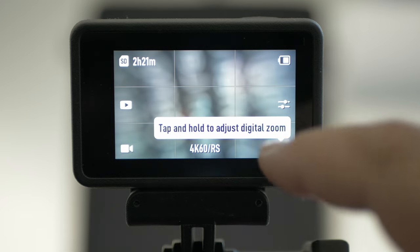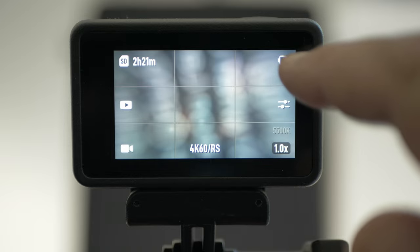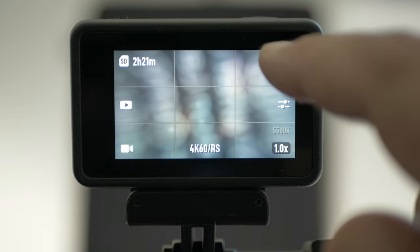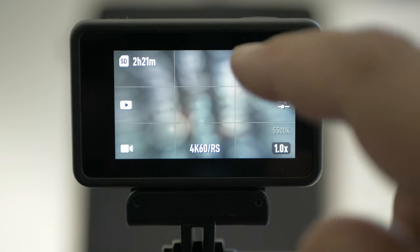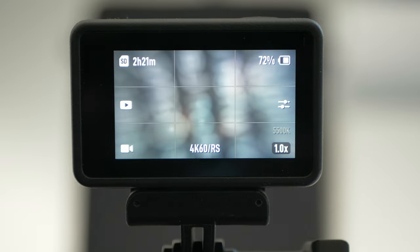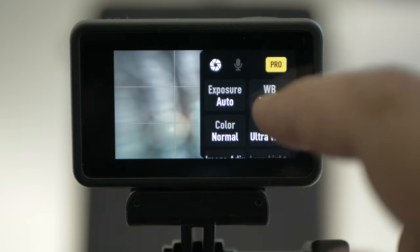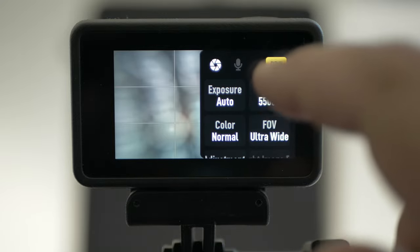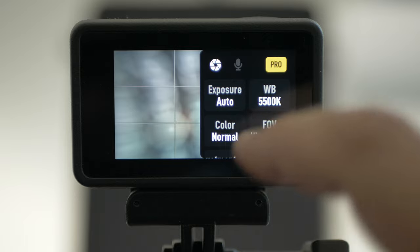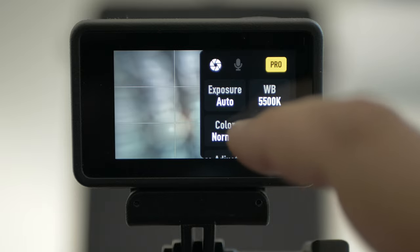On the top right, you have battery status. Press on it and it will show 72% of my battery now. And here you have the settings: exposure, colors, white balance, and the field of view.